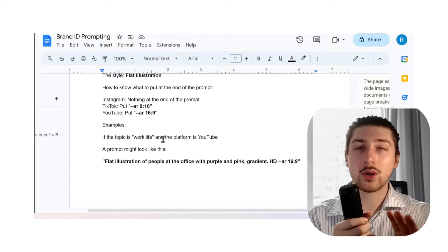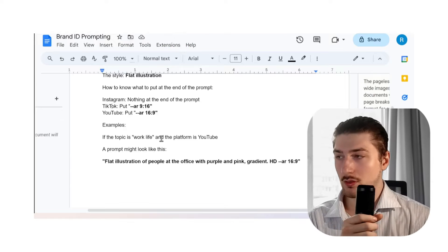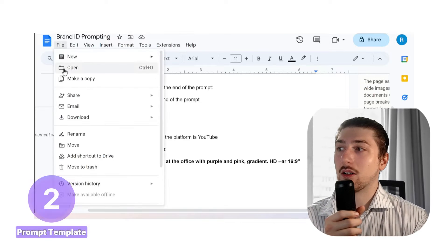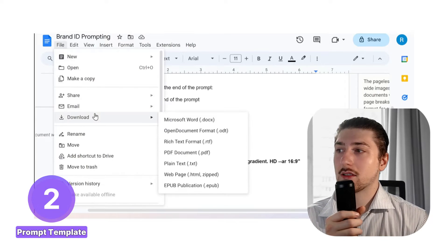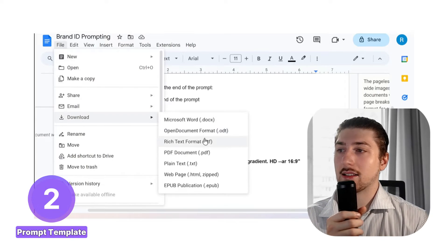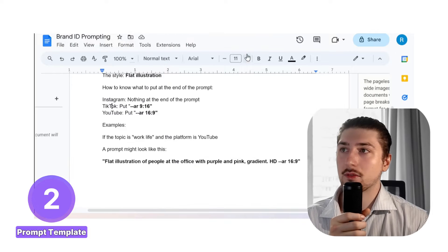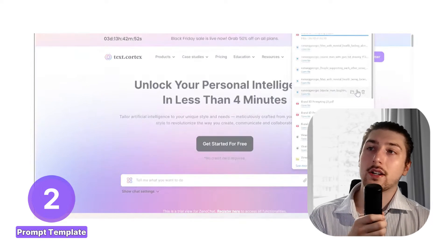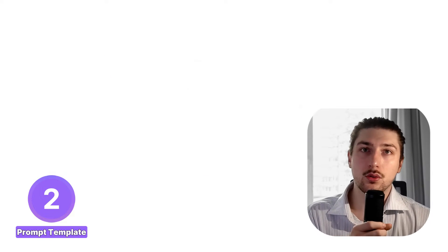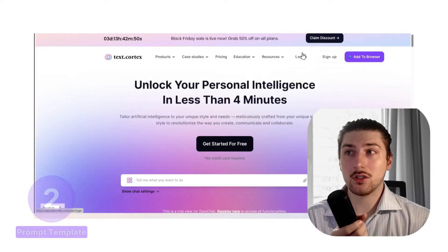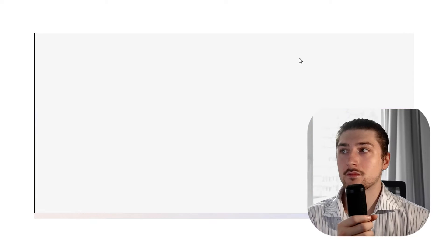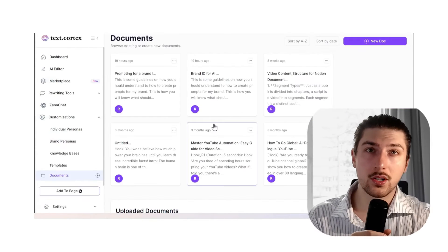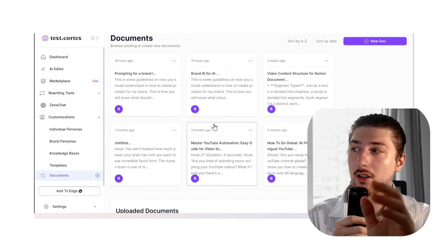Now we can go to step two. We're going to download the knowledge base, download it as a PDF.